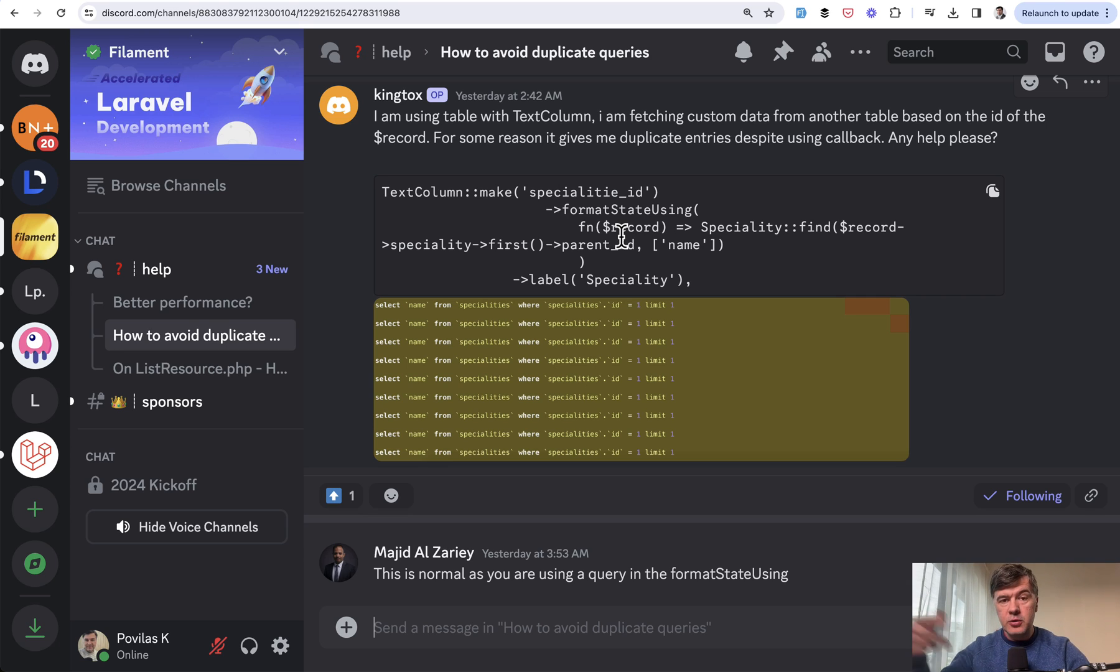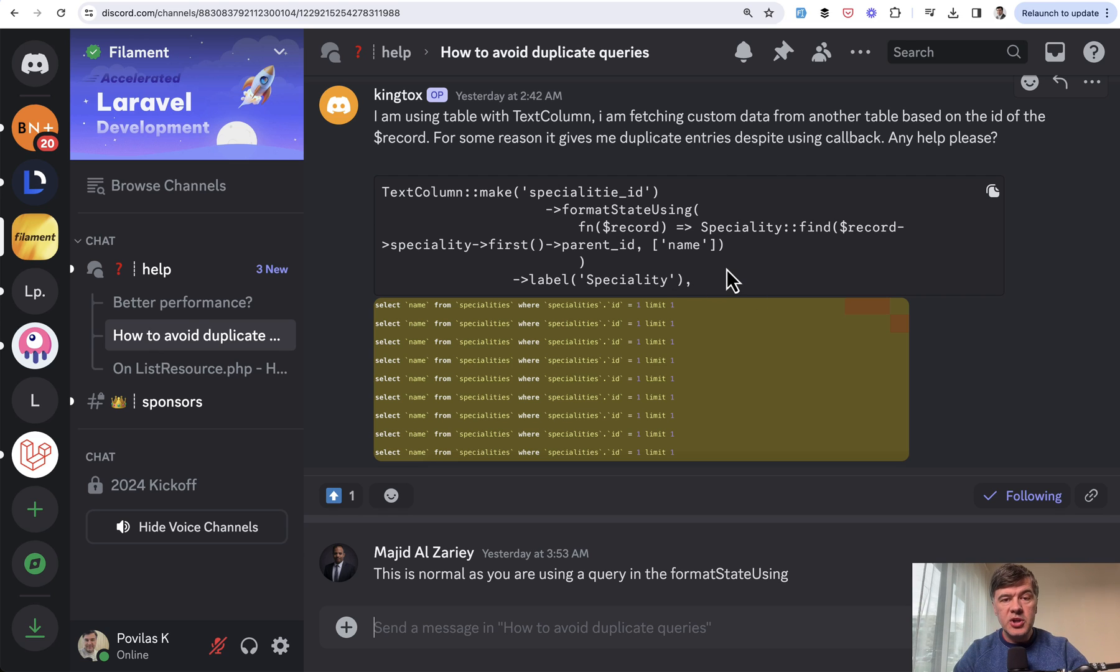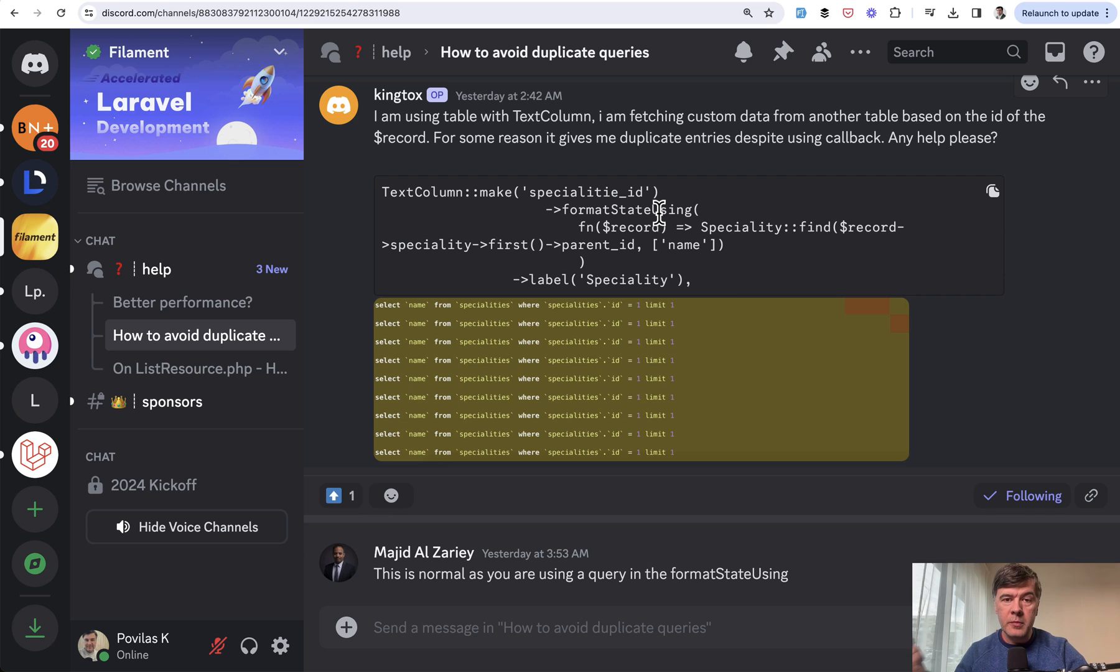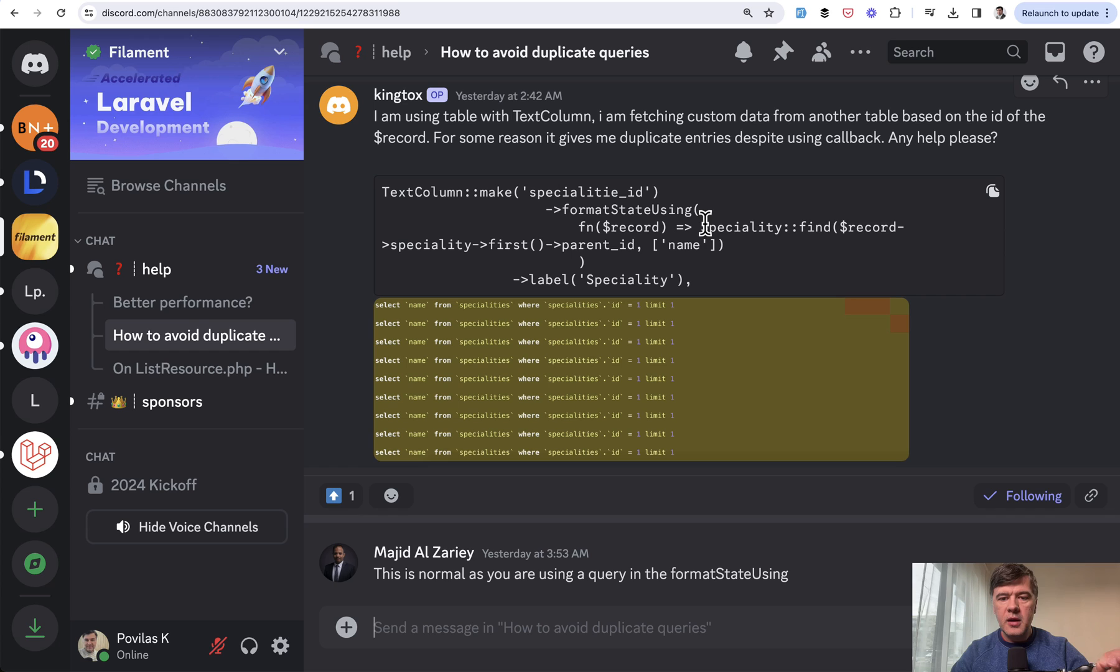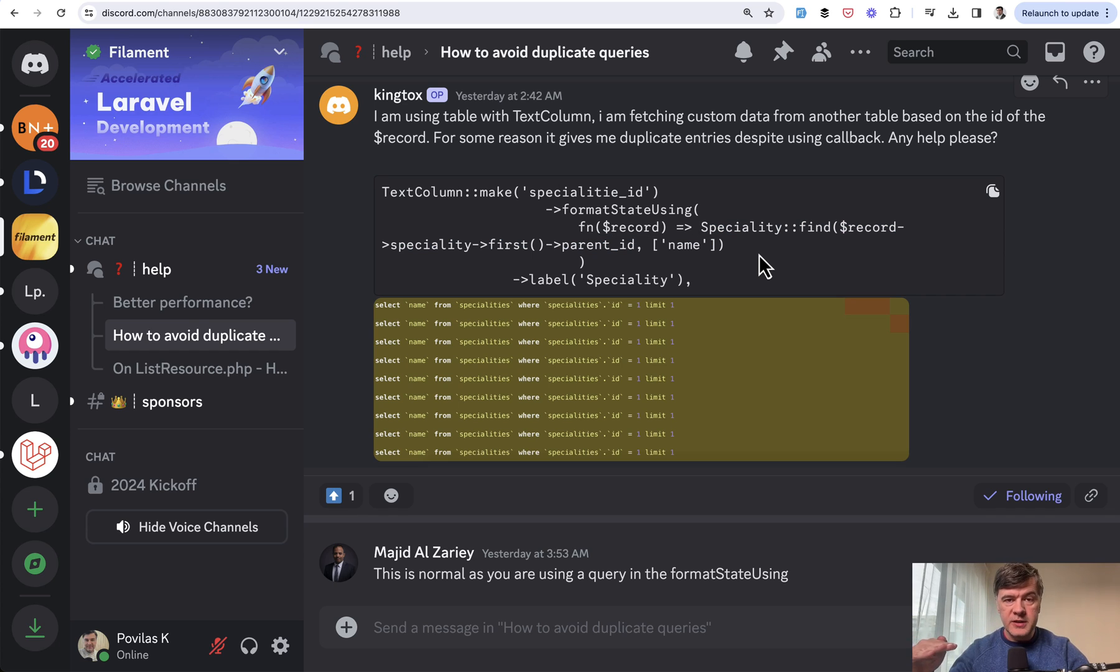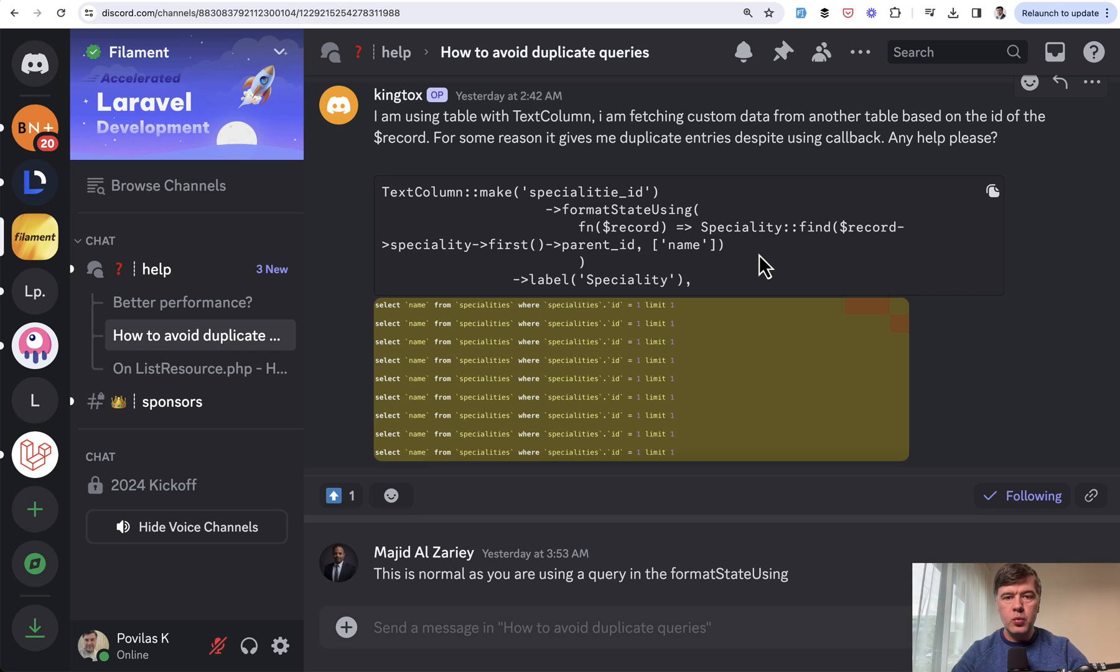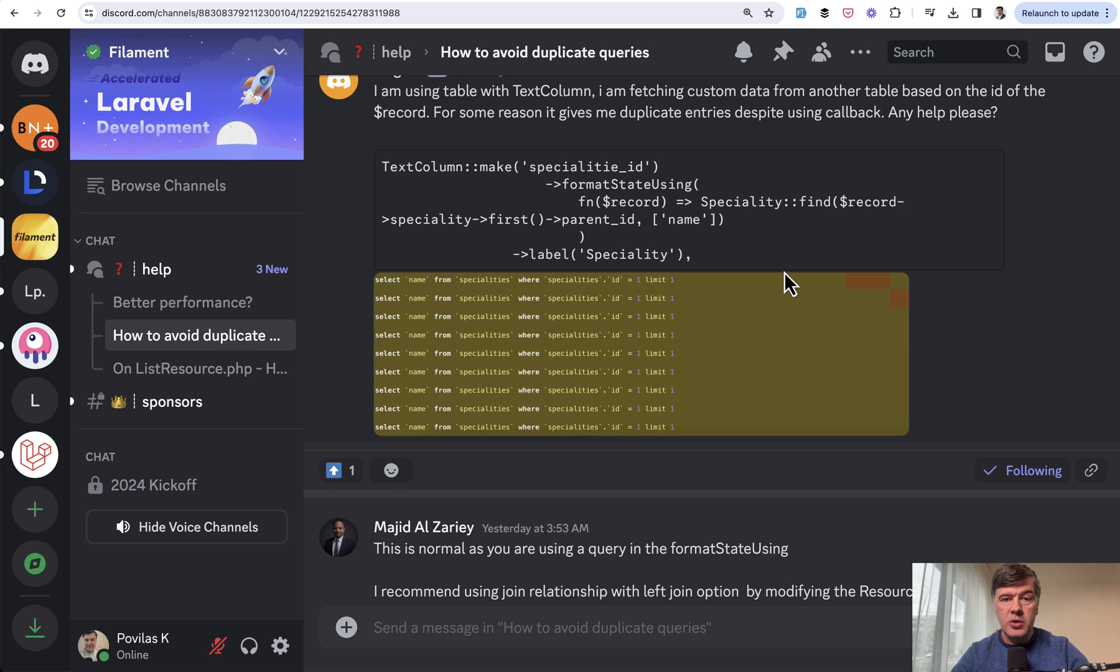To level up with the name, you can generally use a function called format state using to format the value of any column. But please avoid Eloquent queries inside of that callback function, because then for every row of the table you will have another query to the database, which is potentially a huge performance issue. That's why the author created this topic asking for help.